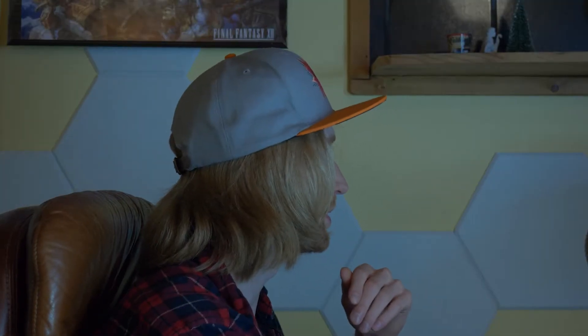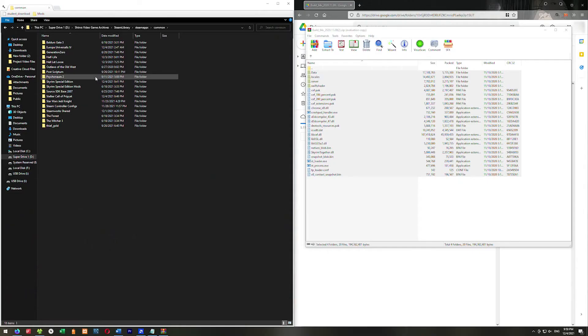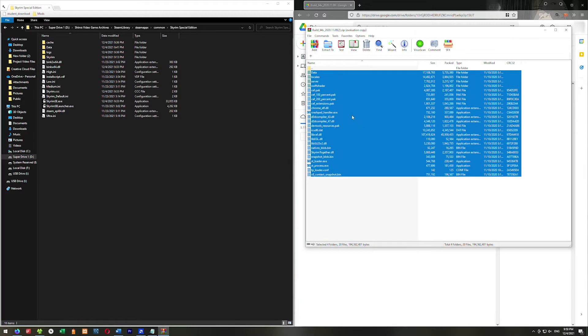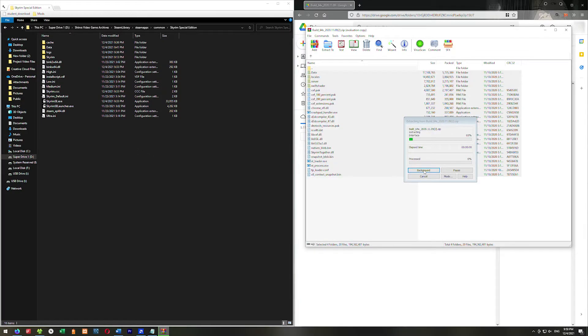Your Skyrim directory will be in Steam, Steam Apps, Common, Skyrim Special Edition. Right here is where we want to put all this stuff. So we're going to go ahead and just drag all of this stuff into here and copy it over.